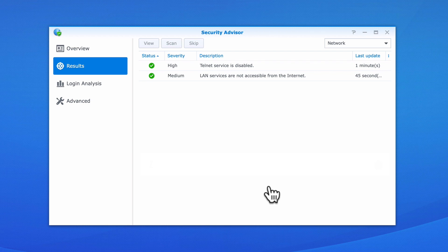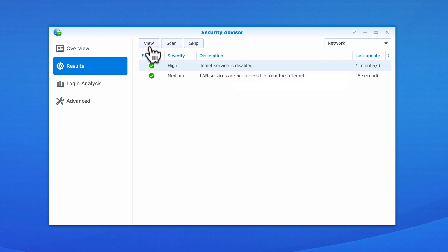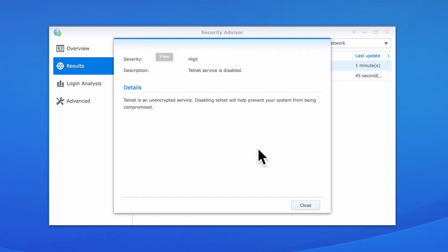If we wish to know more about a particular test, if we highlight one of the items in Results and then select View, a window will open displaying the details of the security measure being tested.